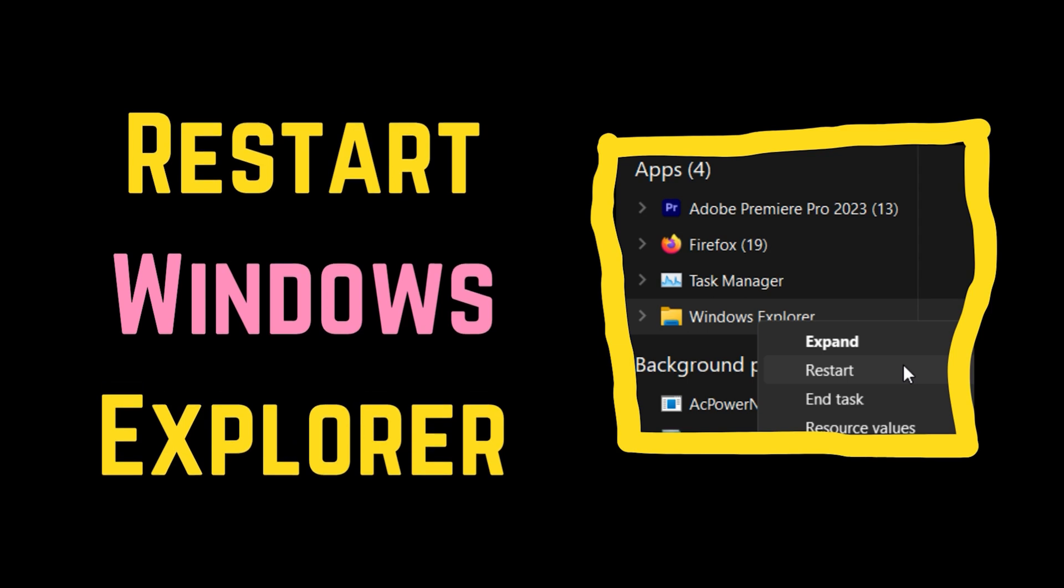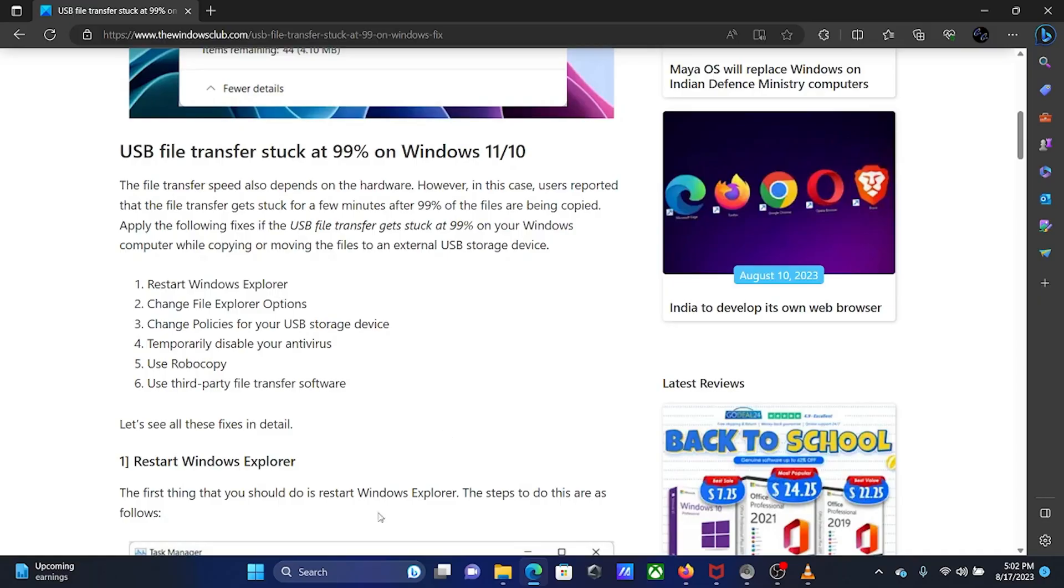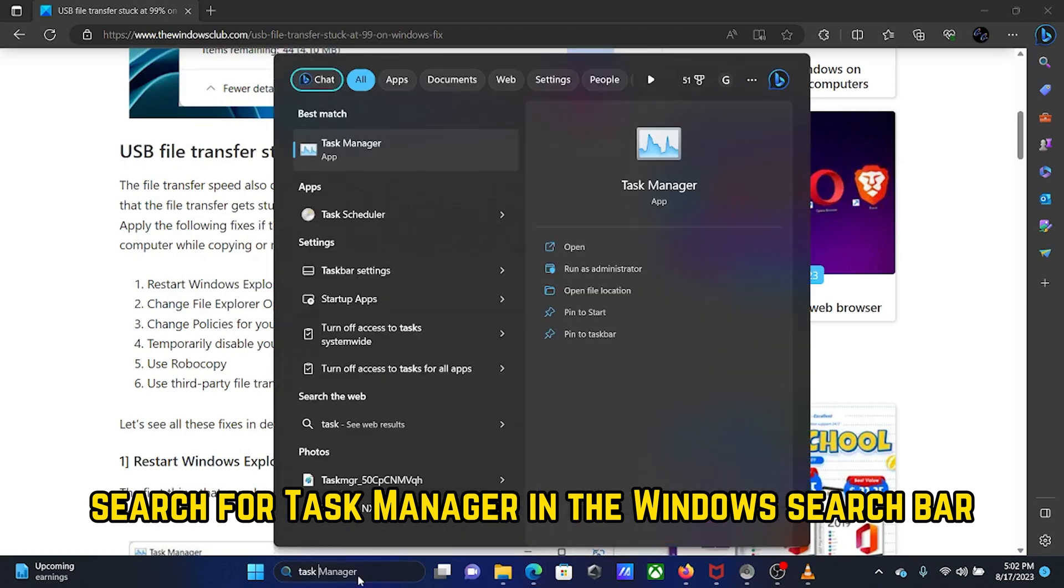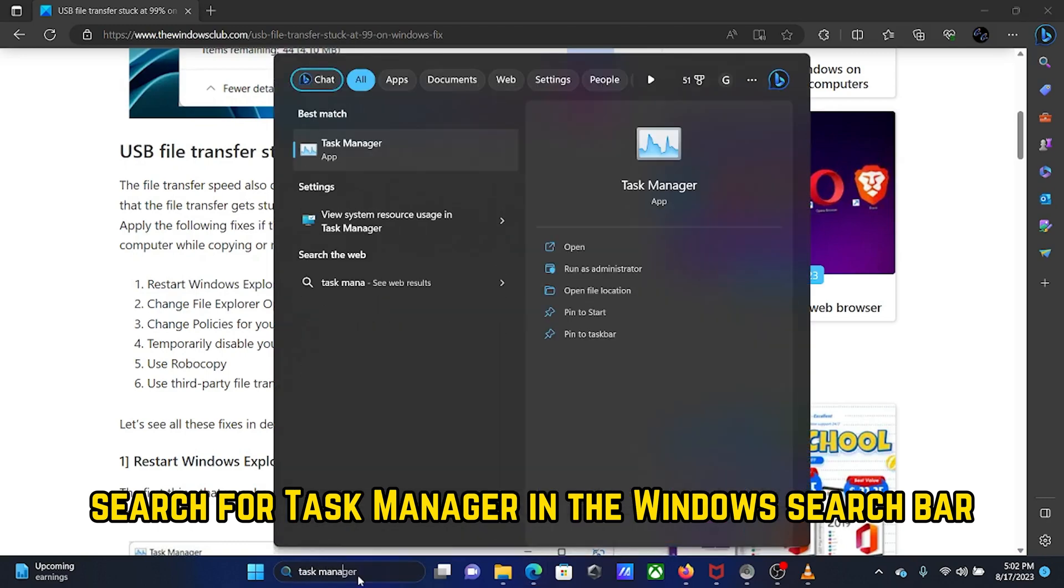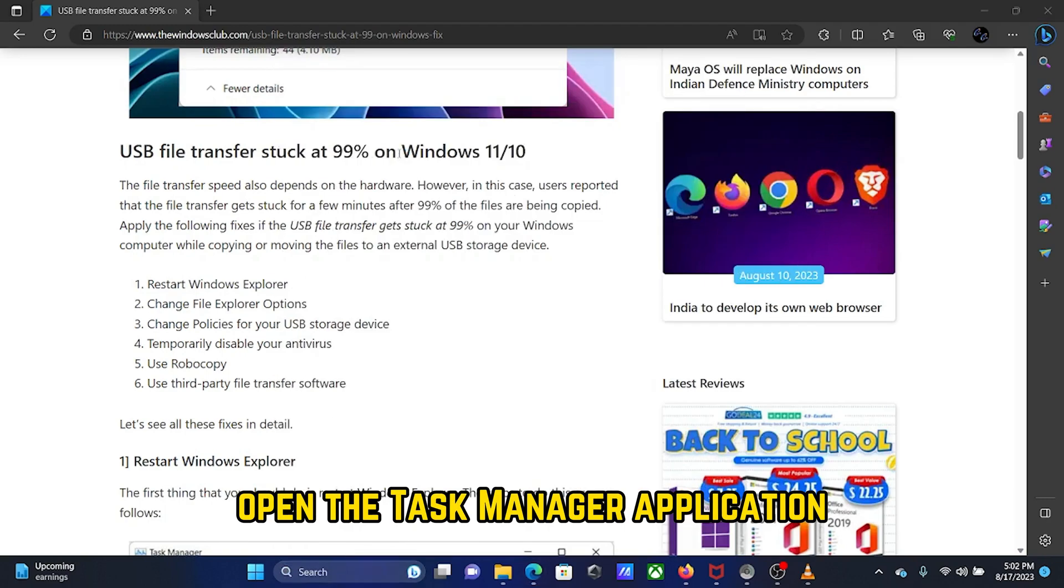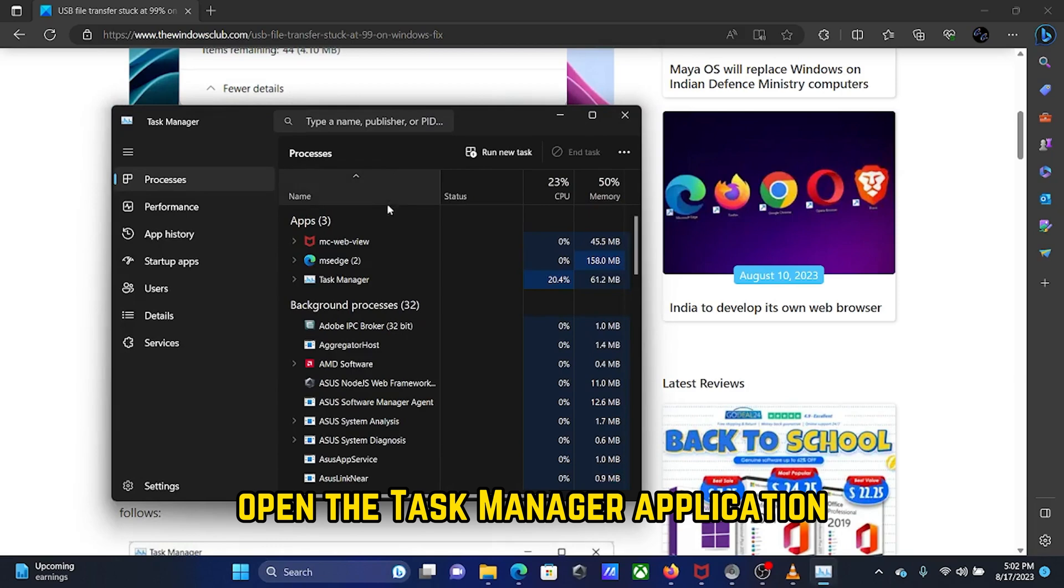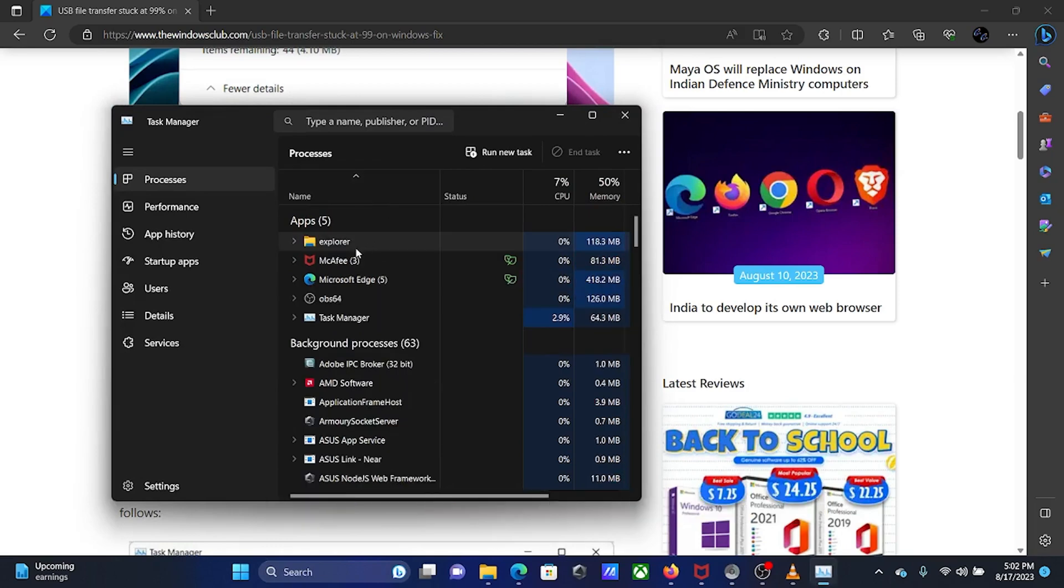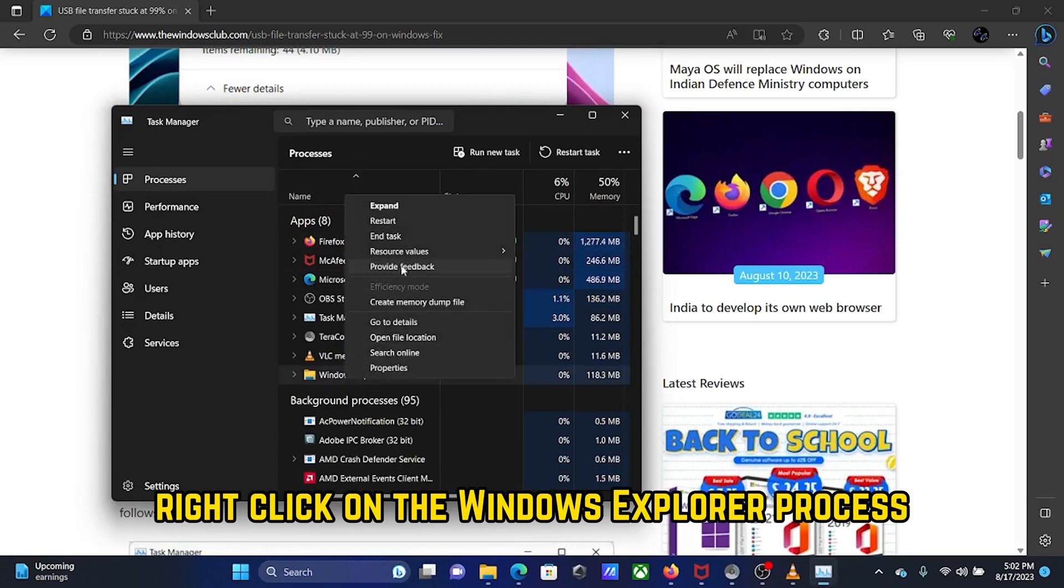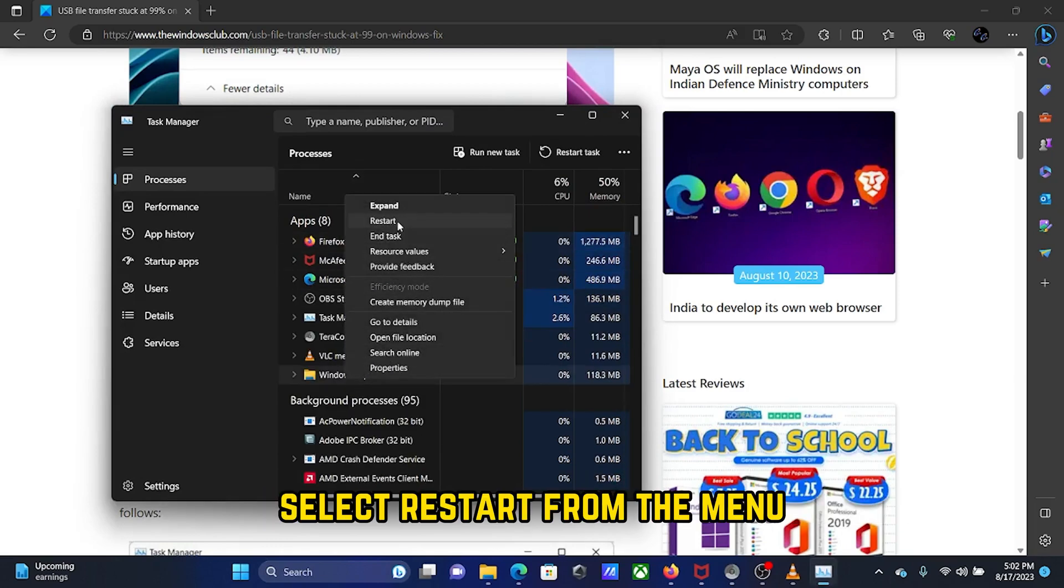Solution 1: Restart Windows Explorer. Search for Task Manager in the Windows search bar. Open the Task Manager application, right-click on the Windows Explorer process, and select Restart from the menu.